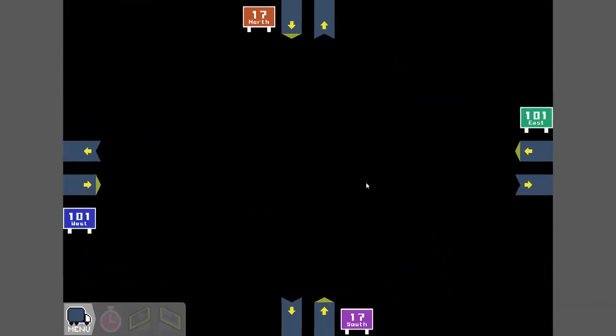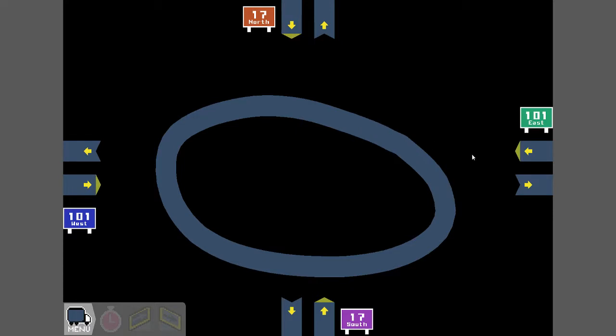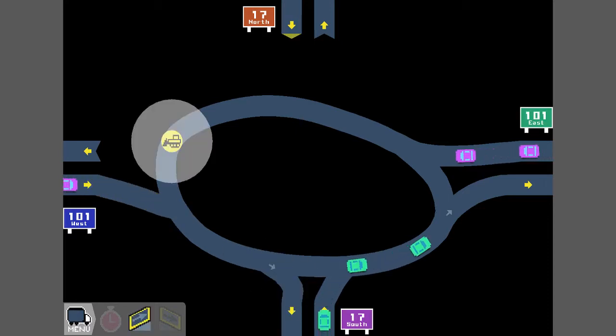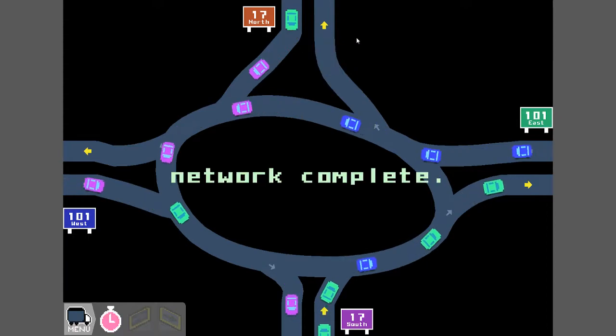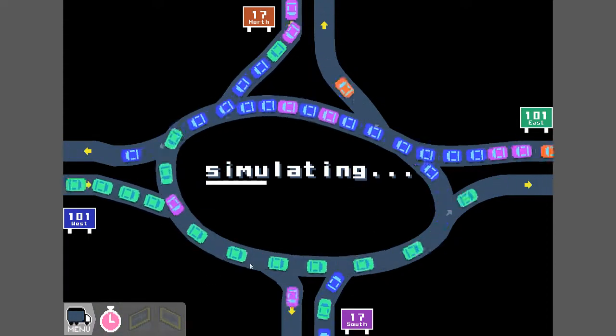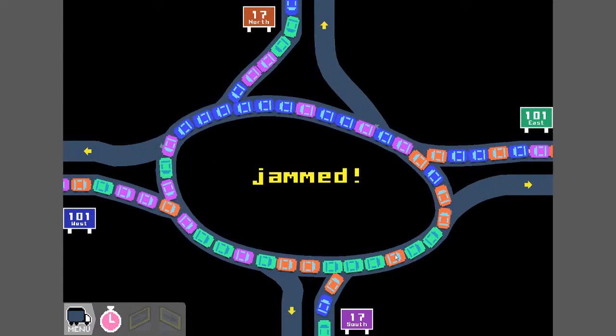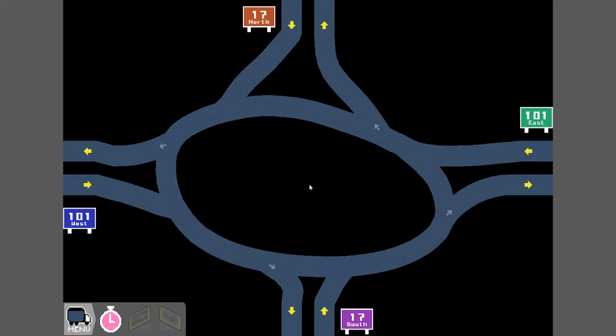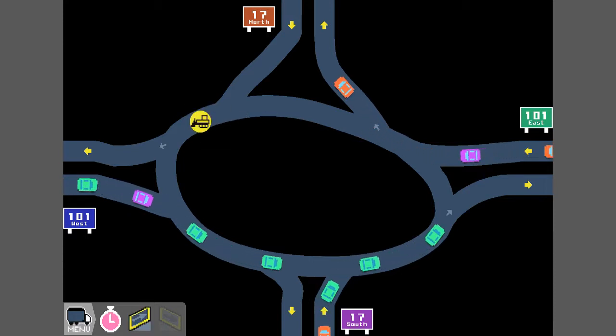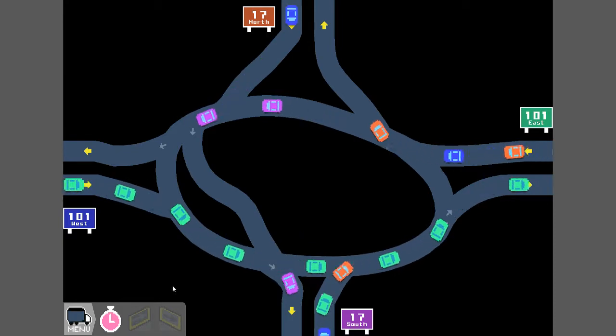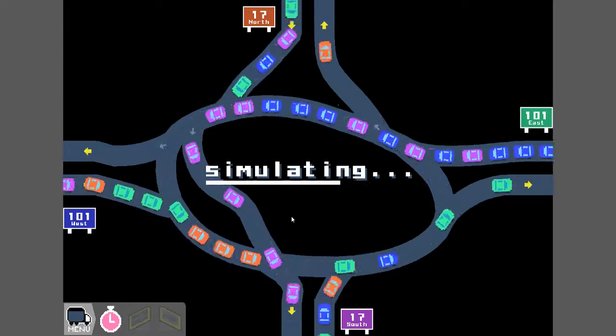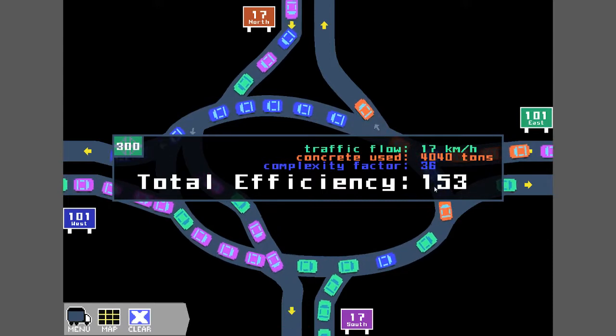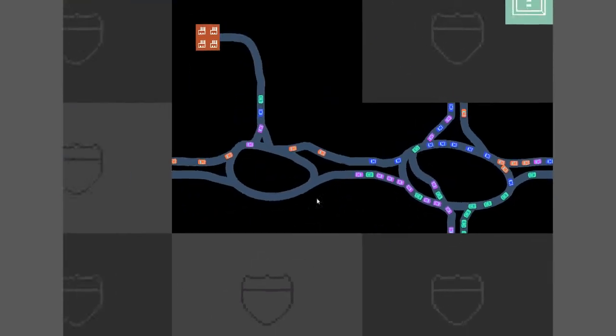This one definitely needs a big circle. One on, one off, one on. That should be a complete network. Speed it up. Not very fast. Well that's not good, it jammed. I am wondering, can I do this? That may help. Nope, that's even worse. Oh, it might just survive. Yeah, total efficiency here 153 at 17 kilometers an hour. Not great but it worked.